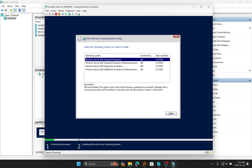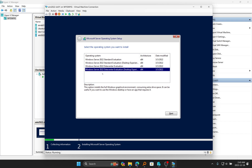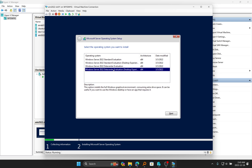If you take Datacenter without the Desktop Experience or Standard without the Desktop Experience, it just installs as a command line, which is Server Core. Between Standard and Datacenter edition, I'm going to leave a link in the video description below so you can familiarize yourself with the differences. Most of the time it has to do with the number of processors supported and additional features. To get all the features and capabilities of Windows Server 2022, Datacenter edition is the option you want to choose.